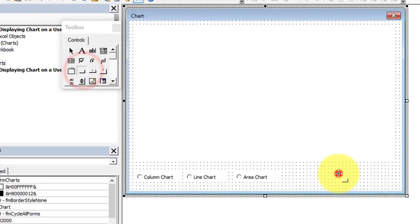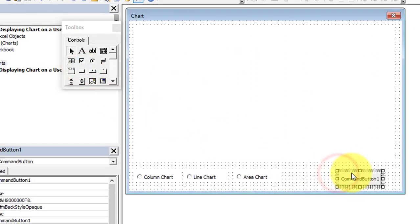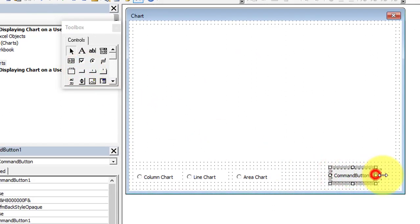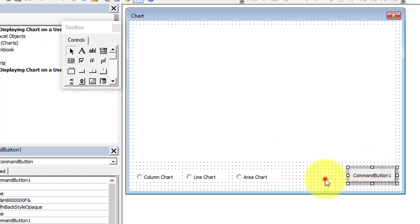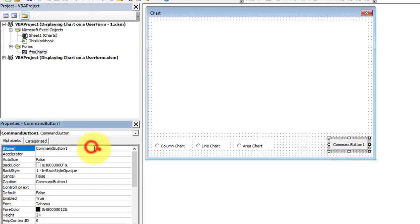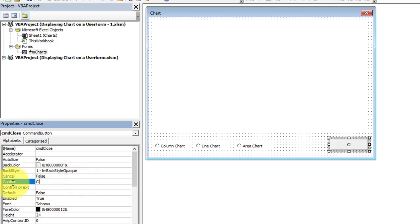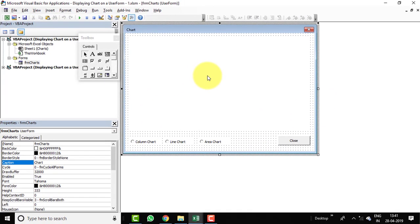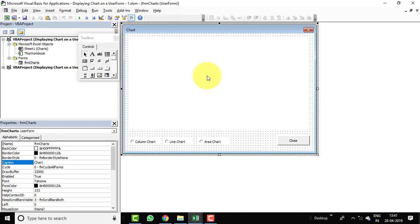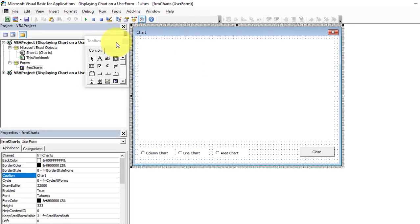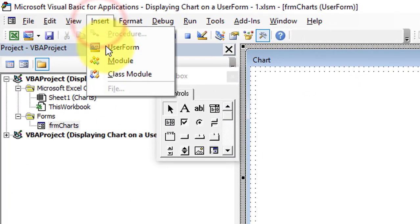Now insert a CommandButton for close. Make it a little bigger, align it, name it 'cmd_close', and set its caption to 'Close'. Our form is now basically ready and we need to write the code.